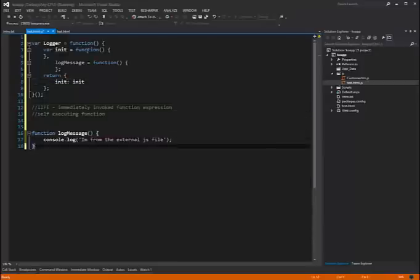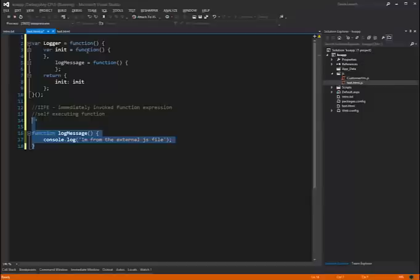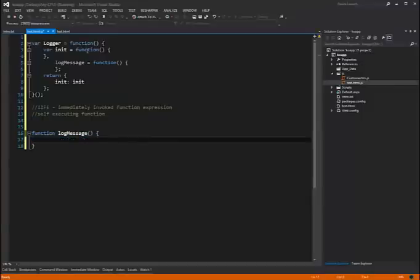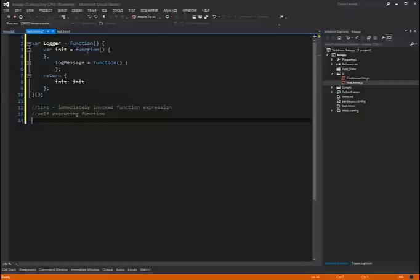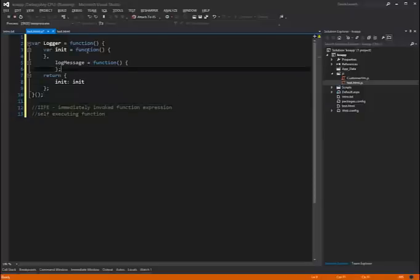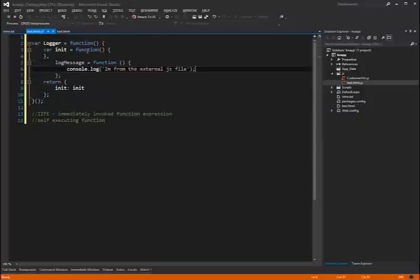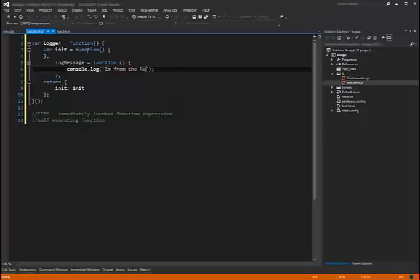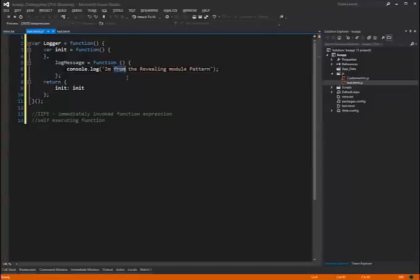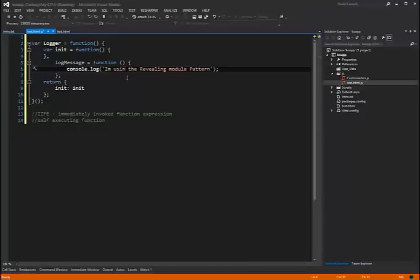Come down here. We'll get rid of this guy. Actually let's just copy this console.log because we'll use it. Come up here into log message. Paste that in there. So we'll have it log out a new message. I'm using the revealing module pattern.